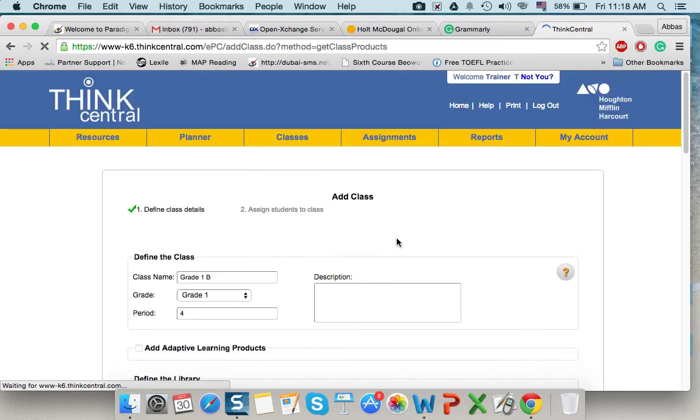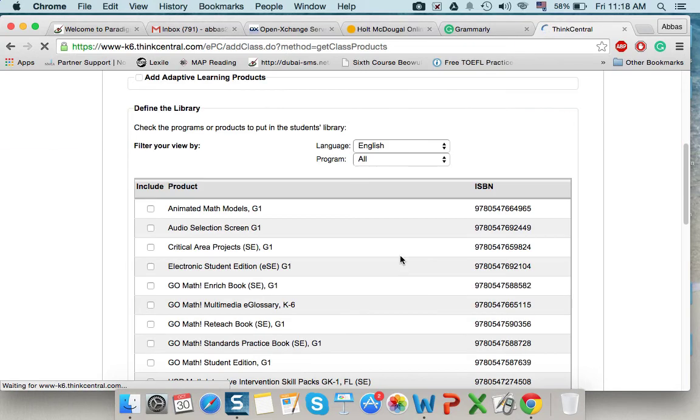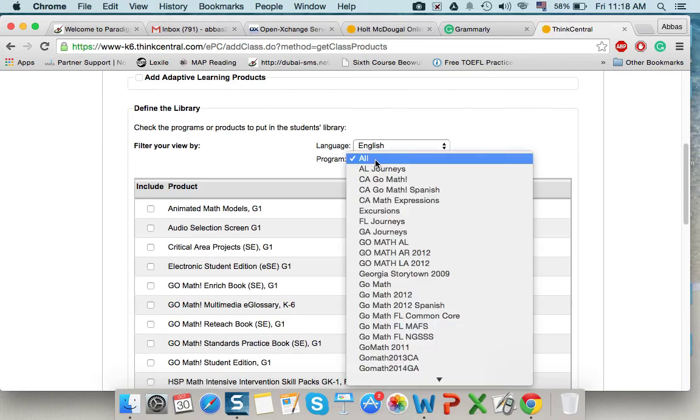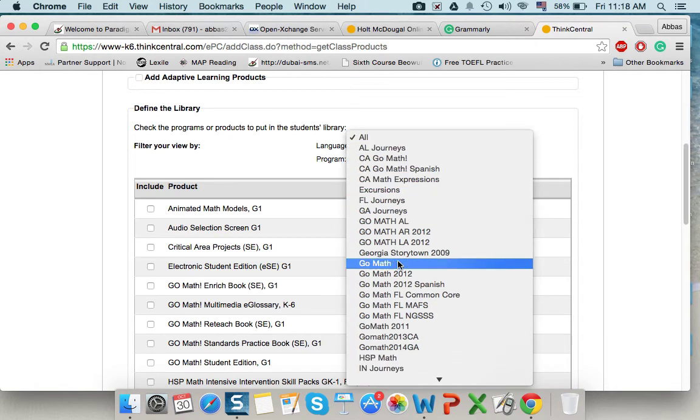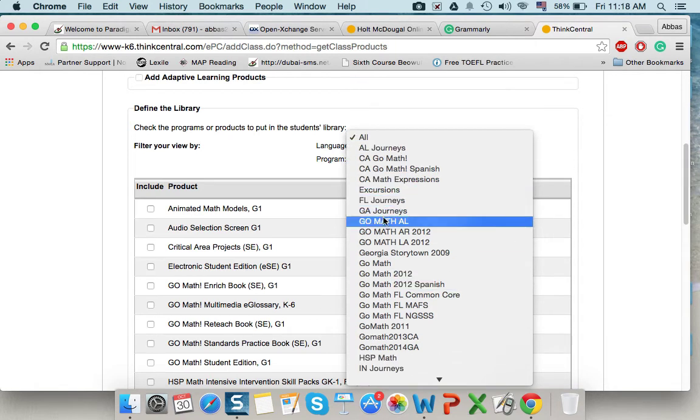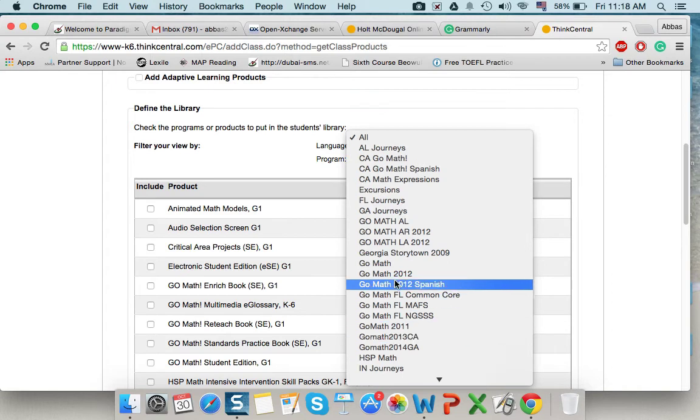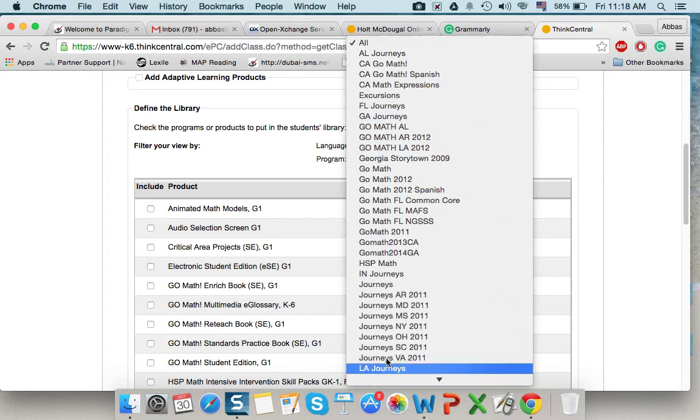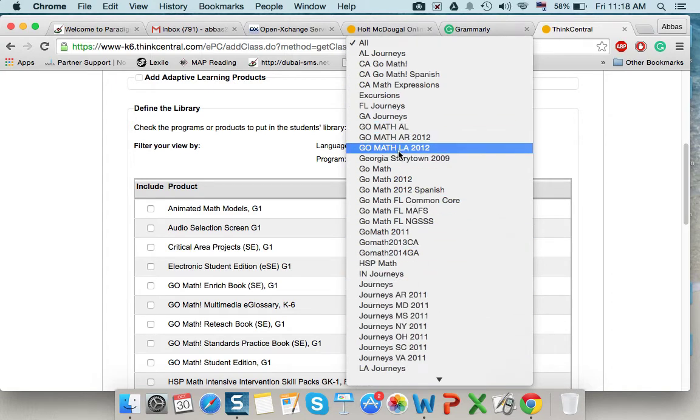And the program that we want the kid to have, let's say, GoMath 12, or Journeys. So, let's say, GoMath 12.